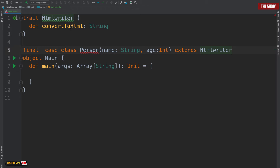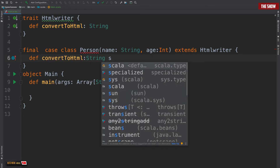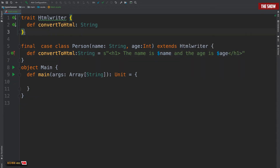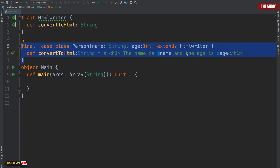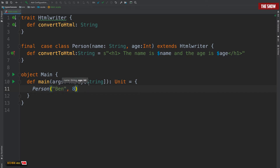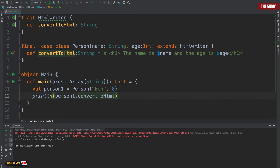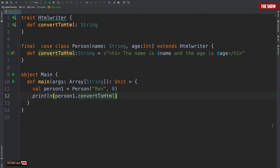Since I didn't implement the convertToHTML method inside of the trait, what I need to do is implement it in the final case class. So I will say def convertToHTML which will return a string. I can return something like the name and age. So I've created a trait with an unimplemented method that returns a string, and a case class Person that extends HTMLWriter. Now if I create a Person called Ben with age eight and call person1.convertToHTML, I get the name is Ben and the age is eight.